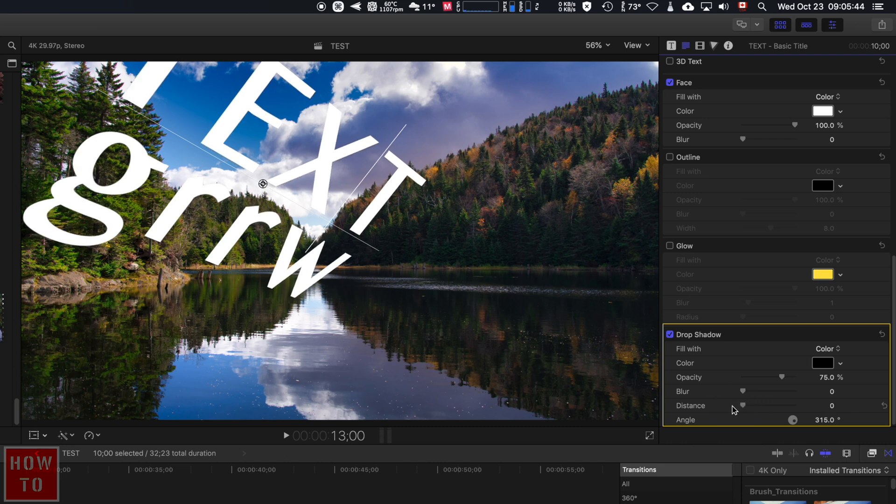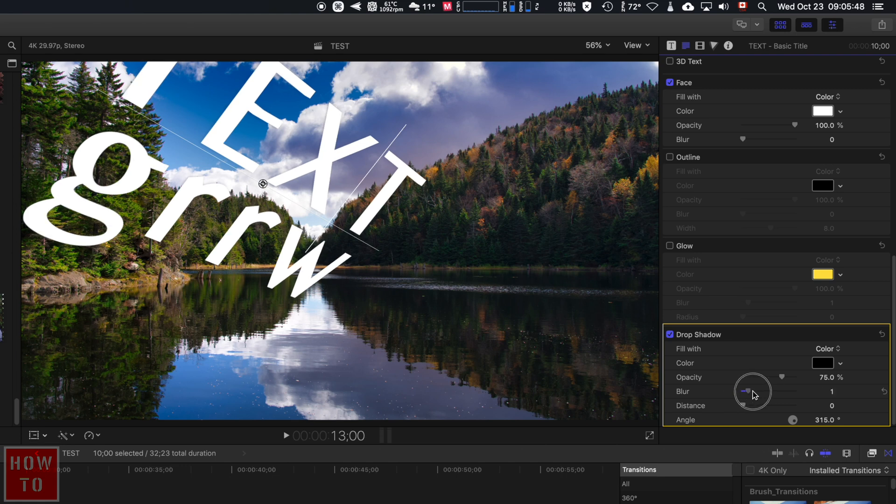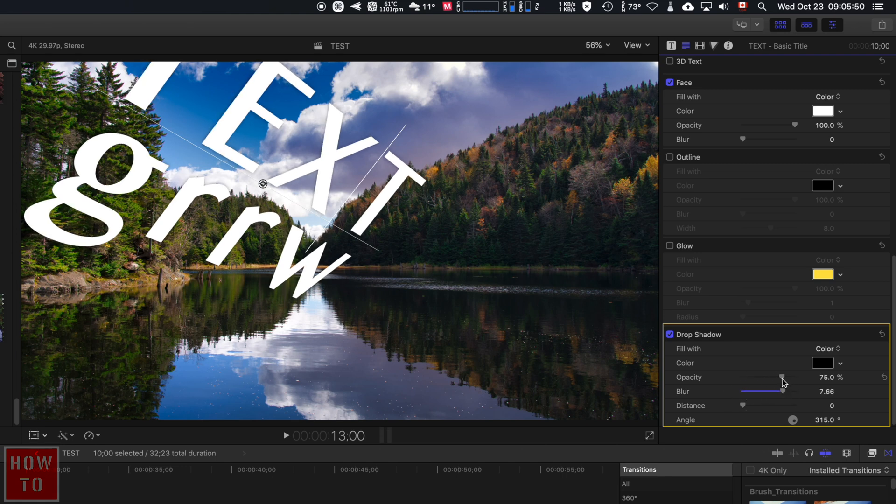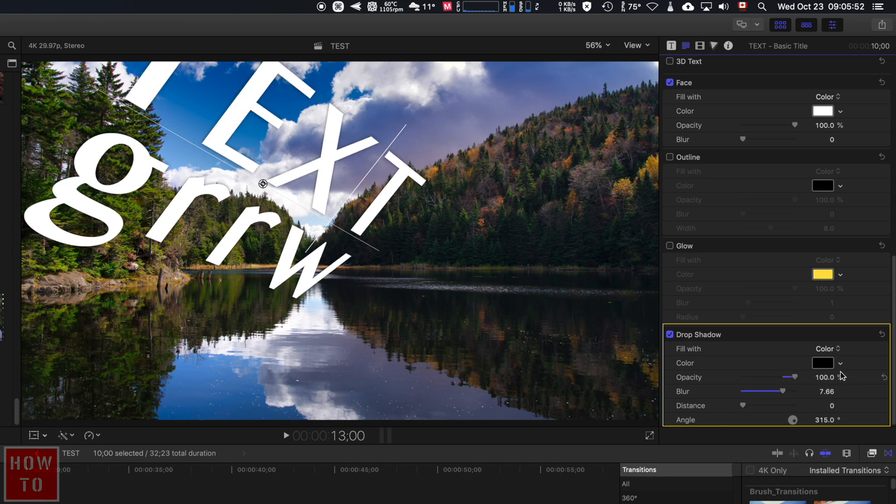I personally like to set the distance at zero and enhance the blur effect like that, and maybe adjust the opacity.